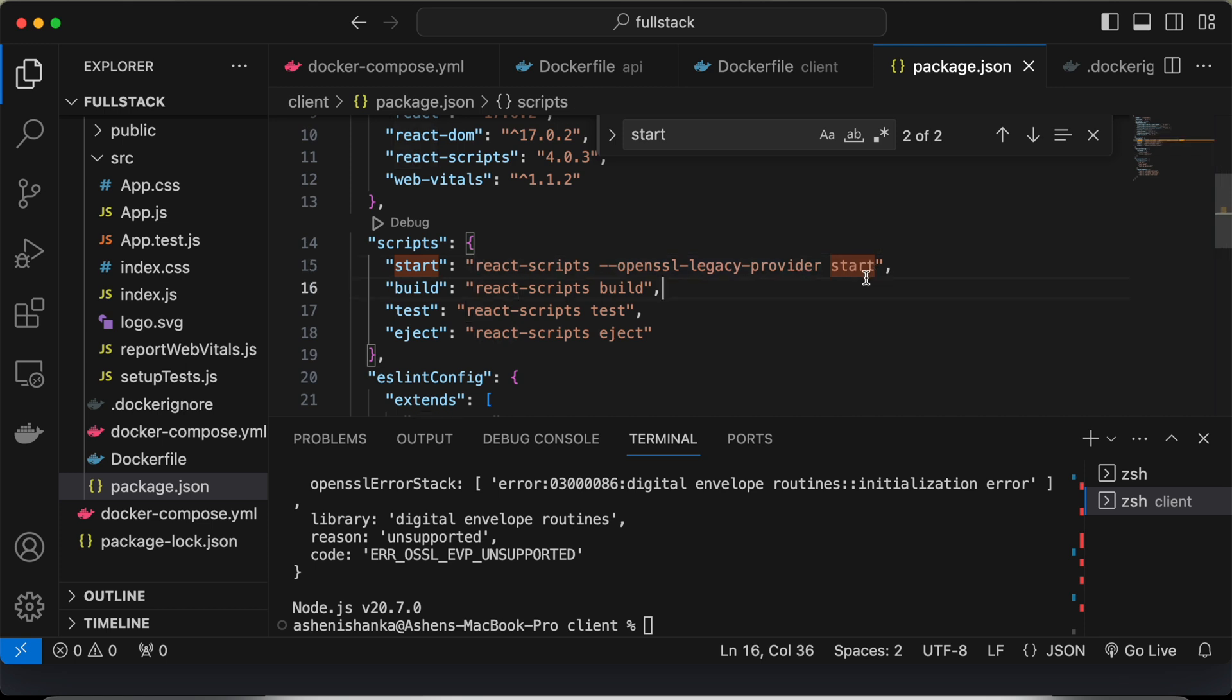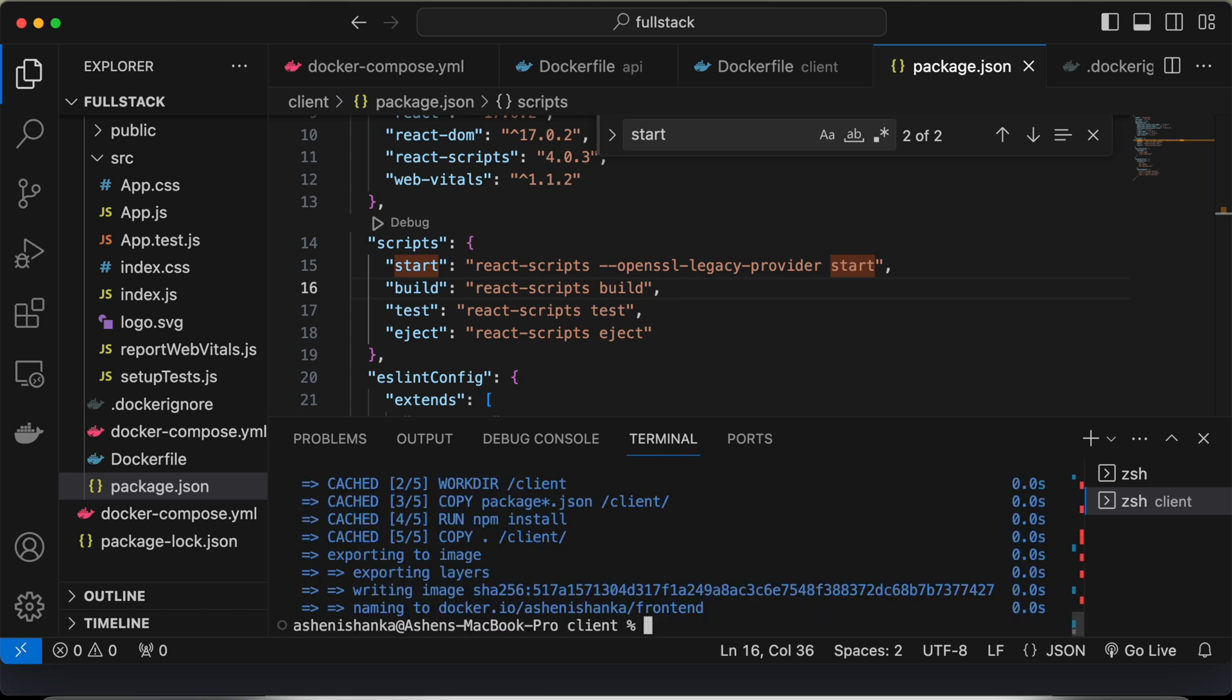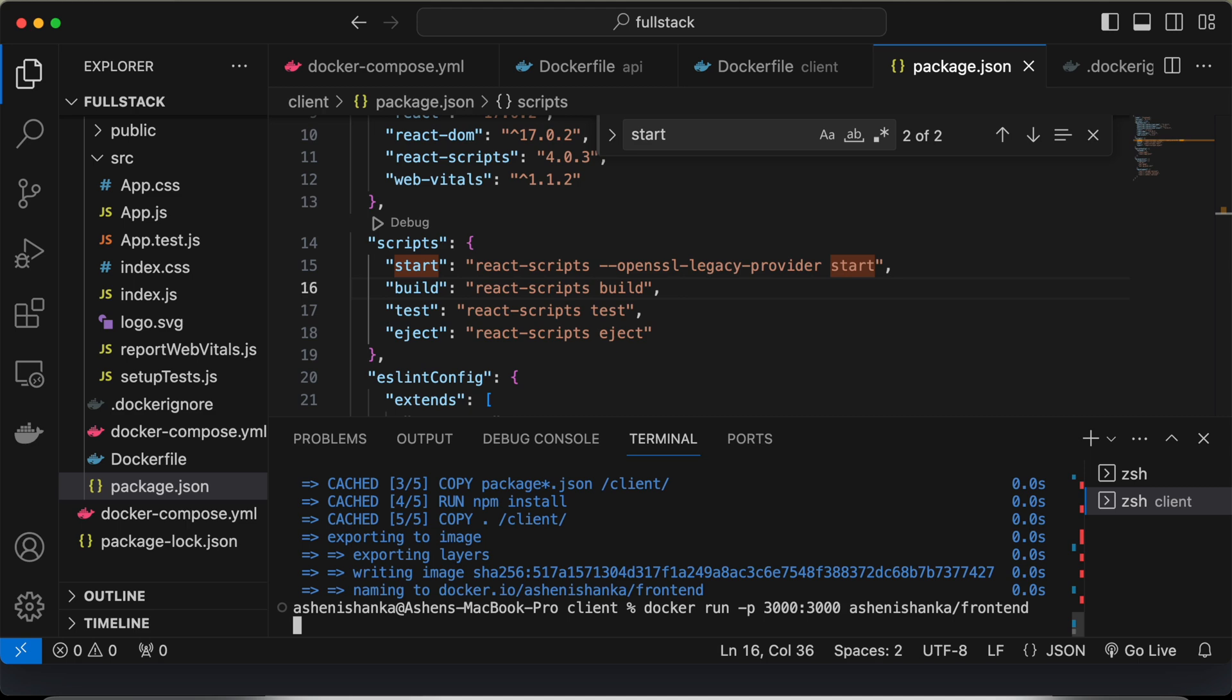Now you can go ahead and build your application and run again. Currently I am using docker. So firstly, I am going to build that. Then run it.